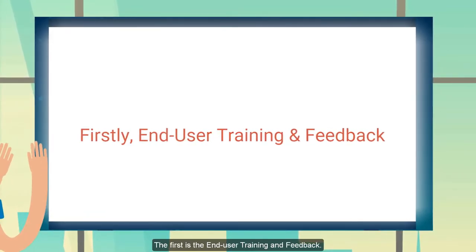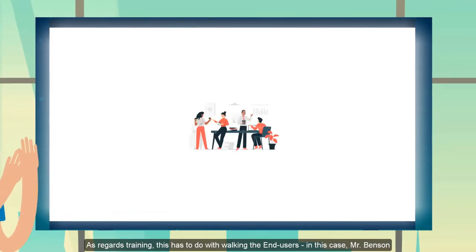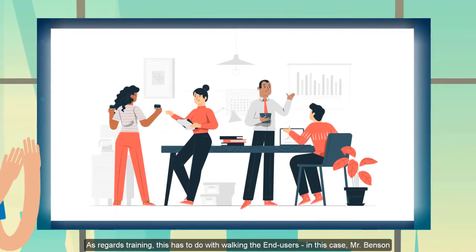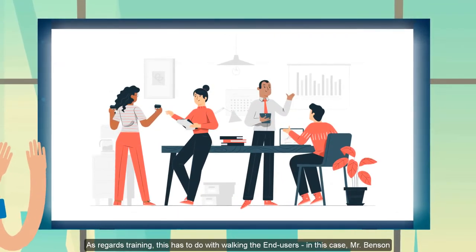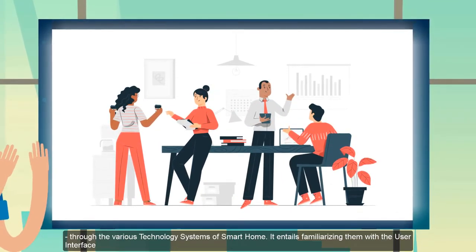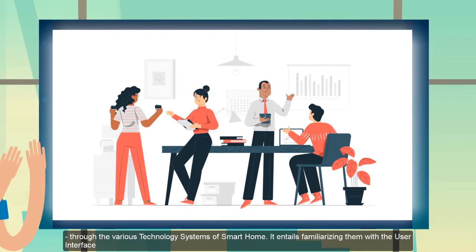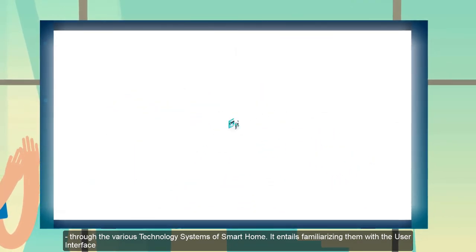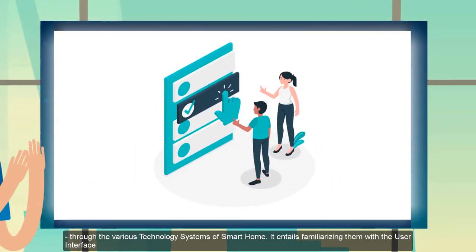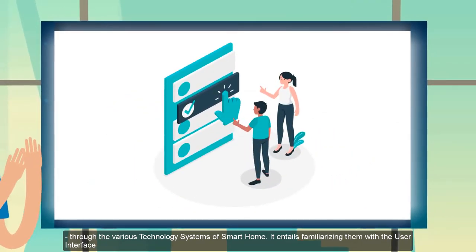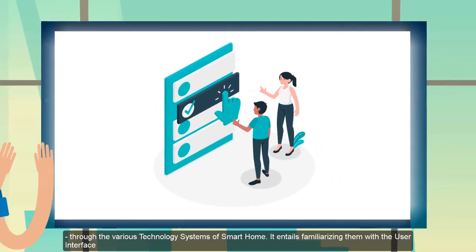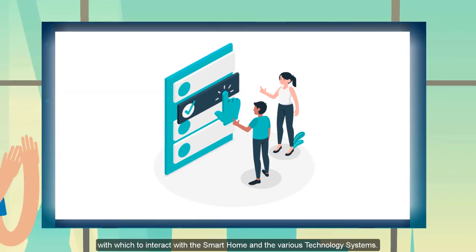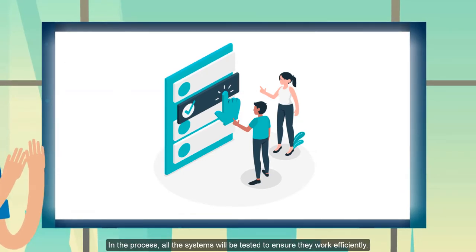The first one has to do with end user training and feedback. This involves walking the customer through the various technology and structural systems in the building, especially with the user interface and how they interact with all the systems.